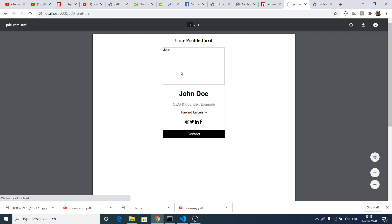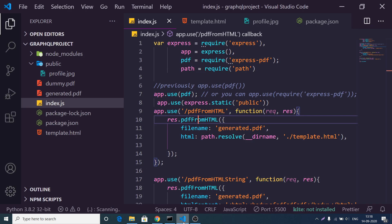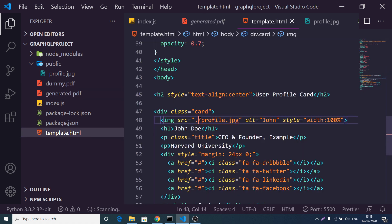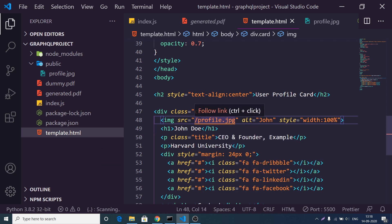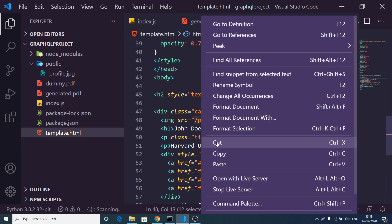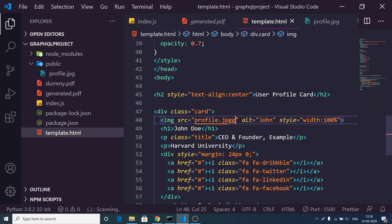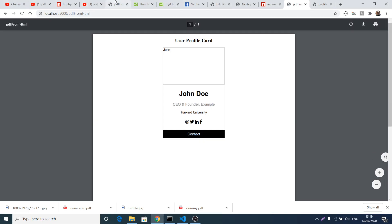If I refresh, the image file will be rendered on the screen inside the Node.js server. We also need to remove the leading slash from the image src and write just profile.jpg — delete the slash, and now if I refresh it hopefully this will work.